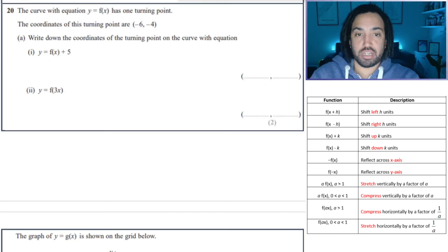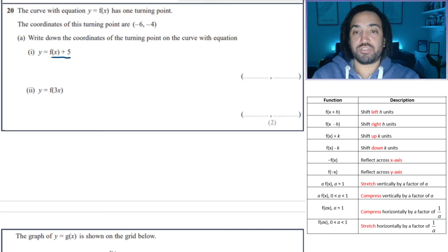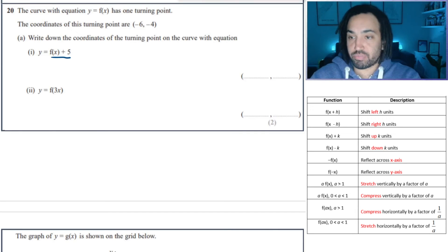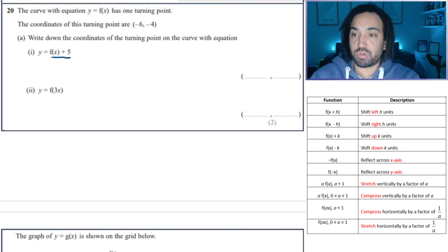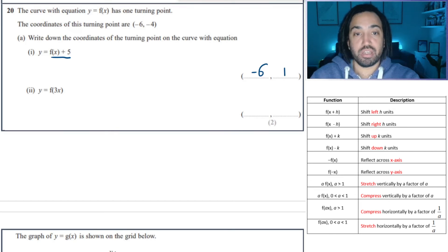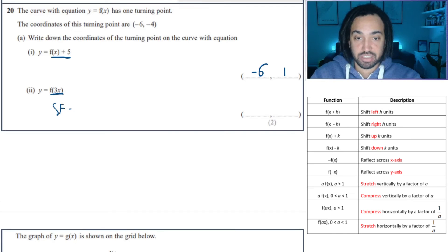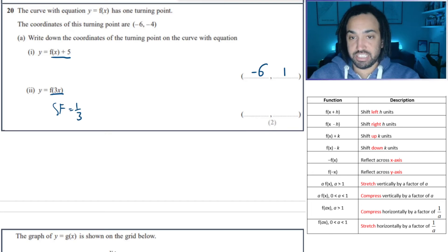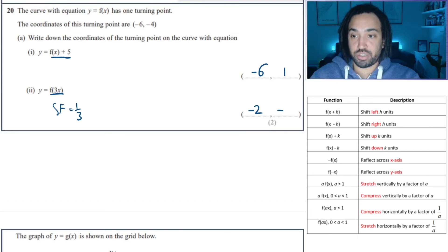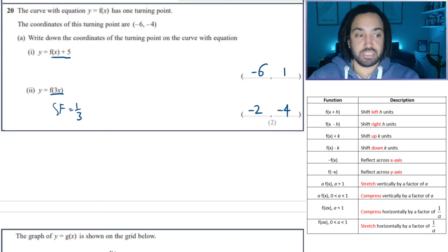Quick question: plus 5 means up by 5, so the y coordinate goes up by 5 to one, and x stays the same. 3 inside the bracket means a scale factor in the x of a third, so the x needs to be multiplied by a third to get minus two, and y stays unaffected.